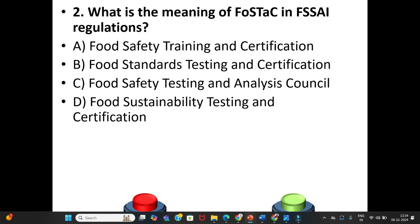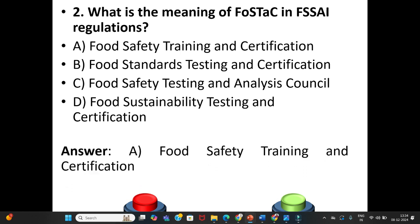Second question: What is the meaning of FOSTAC regulations? A. Food Safety Training and Certification. B. Food Standards Testing and Certification. C. Food Safety Testing and Analysis Council. D. Food Sustainability Testing and Certification. The answer is Option A: Food Safety Training and Certification.